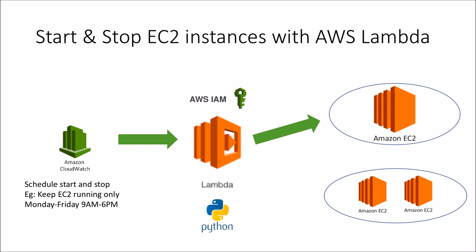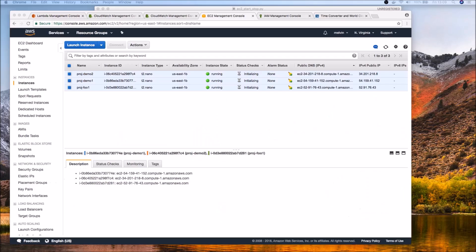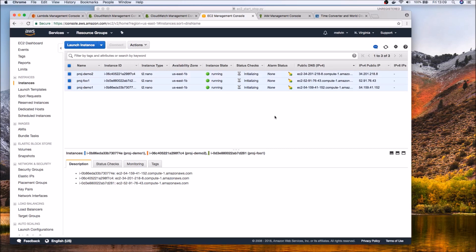So that's the overview of the video. Let's dive in. Alright so first let's take a look at the EC2 instances we will be working with. So here you can see that we've got three EC2 instances and as I've mentioned earlier what we would like to do is only start and stop the instances for a given project and not all the three.